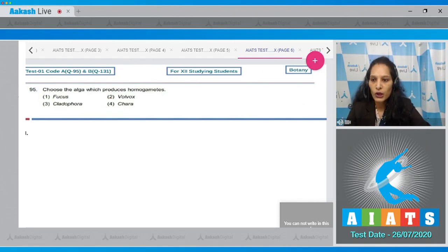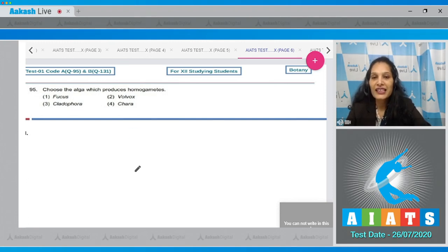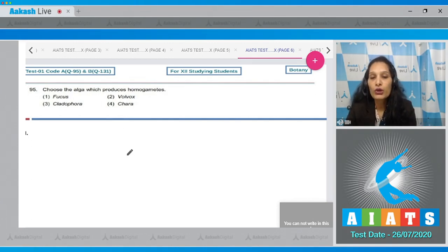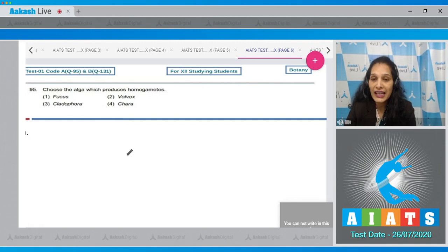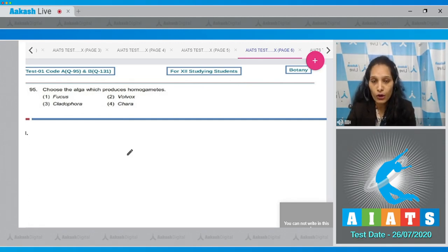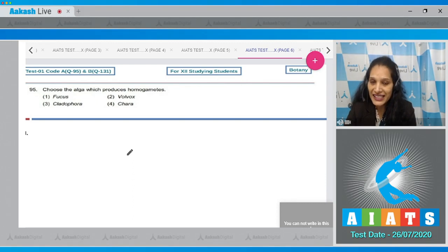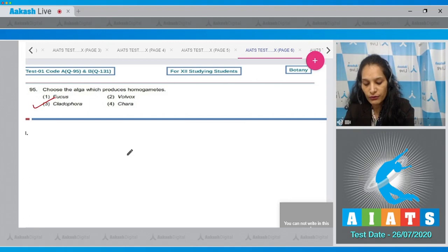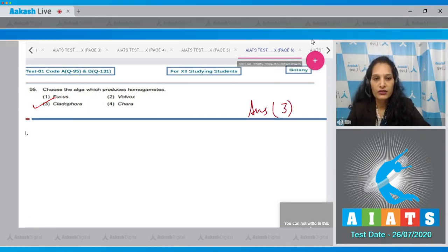Let's move to the next question. Question number 95: Choose the alga which produces homogametes. Homogametes means the gametes which are morphologically dissimilar from each other. Male and female gametes are morphologically dissimilar in case of Fucus, Volvox, and Chara, but in case of Cladophora the gametes are homogametes, means the male and female gametes are morphologically similar. So the correct option for the given question is option number 3. Let's move to the next question.